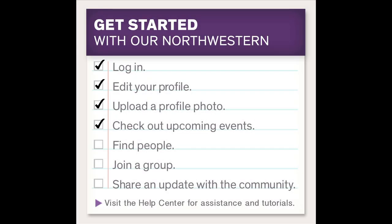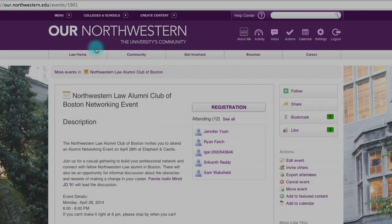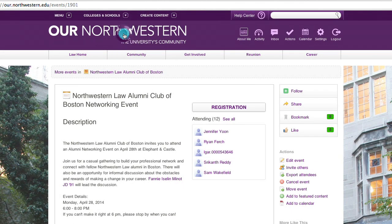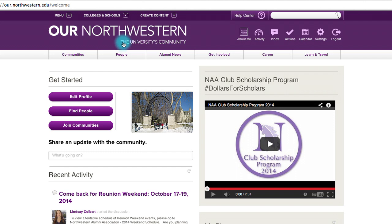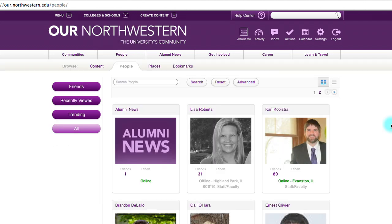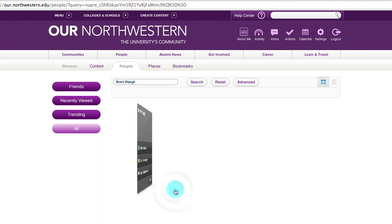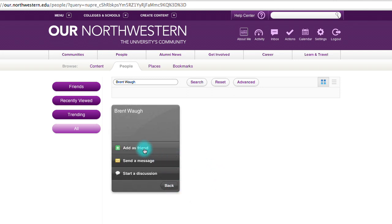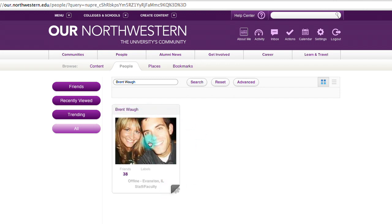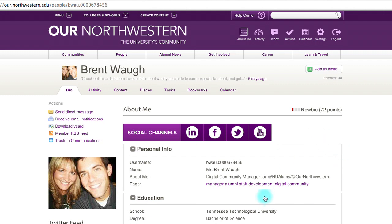Now we're going to cover finding people and adding friends. Go back to the Welcome page by clicking Our Northwestern at the top, then click on the People tab just below the banner. The simplest way to search for someone is using their name. If you'd like to add this person as a friend, you can highlight the gear in the lower right-hand corner, click it, and then hit Add as Friend. Or you can click the name, check out their profile, and hit Add as Friend at the top right.